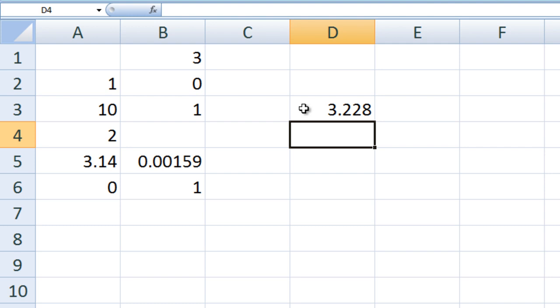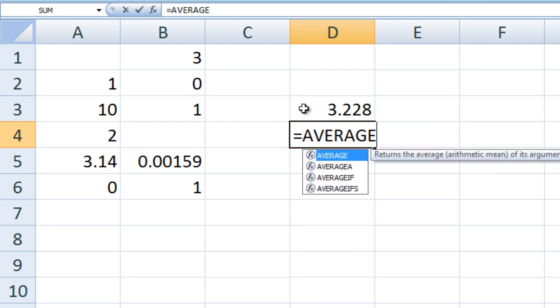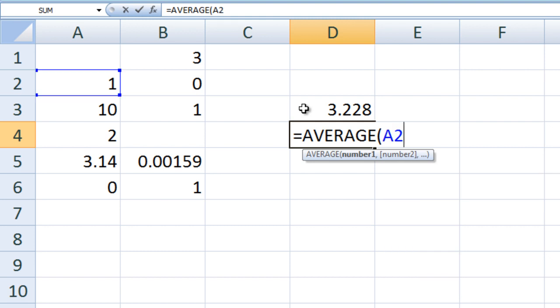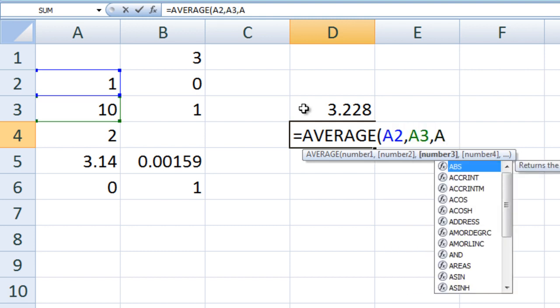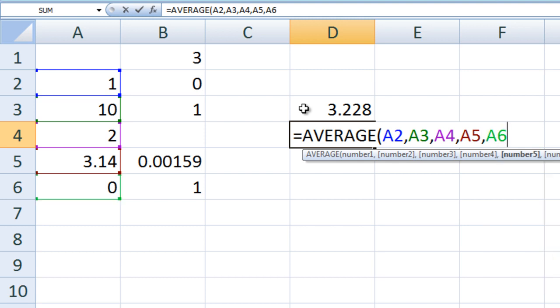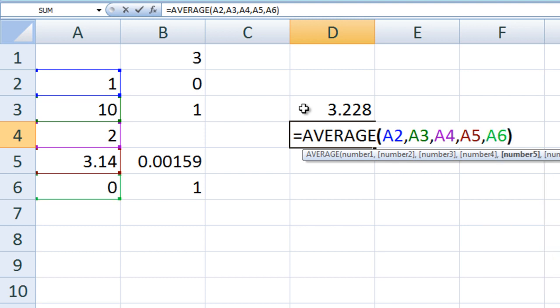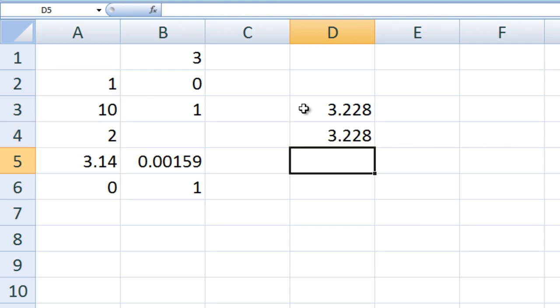We also could use cell addresses to refer to the numbers. In cell D4, we will type equals AVERAGE A2, A3, A4, A5, A6. Again, we have five arguments and when we hit enter, we obtain the same result as before.